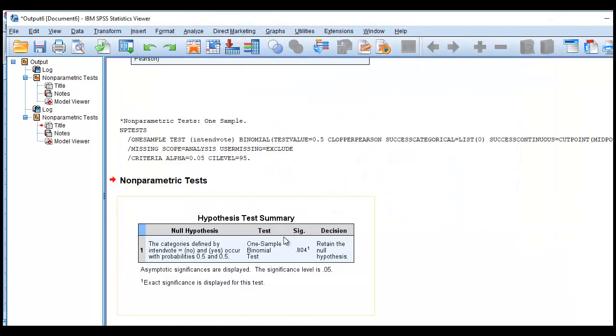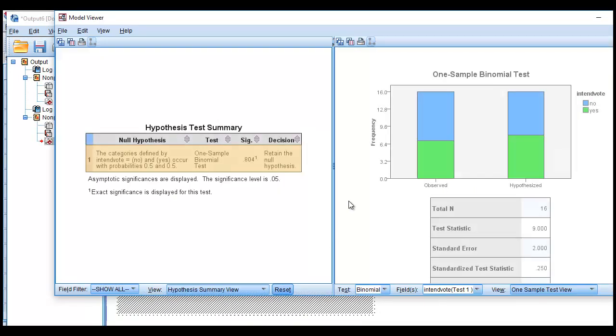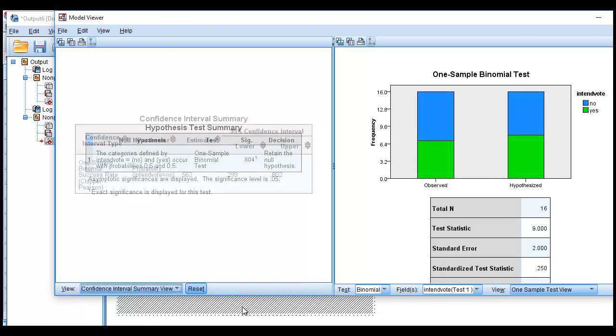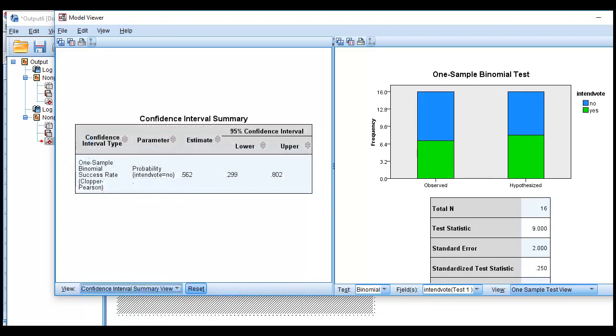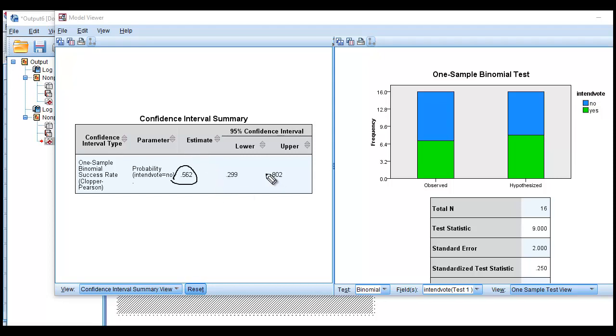And so again, we get our same little issue as we had before. But in this case, I'll go down to View, and click on Confidence Interval Summary View. And so now you can see the proportion is 0.562, which is essentially 1 minus the proportion associated with the yes's. And this confidence interval ranges between 0.299 and 0.802.